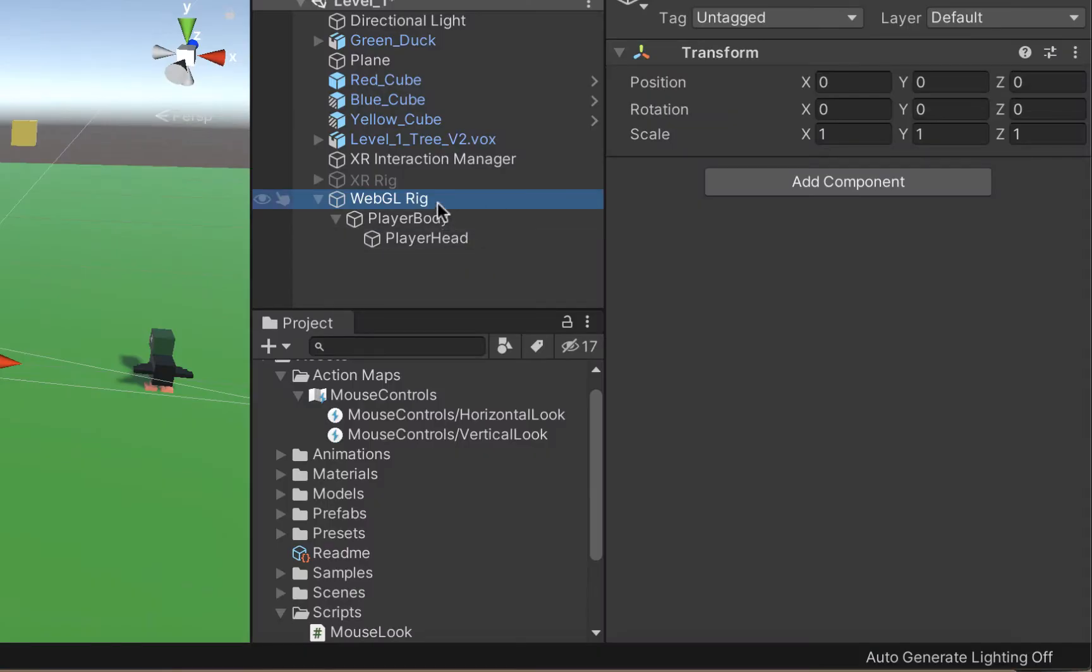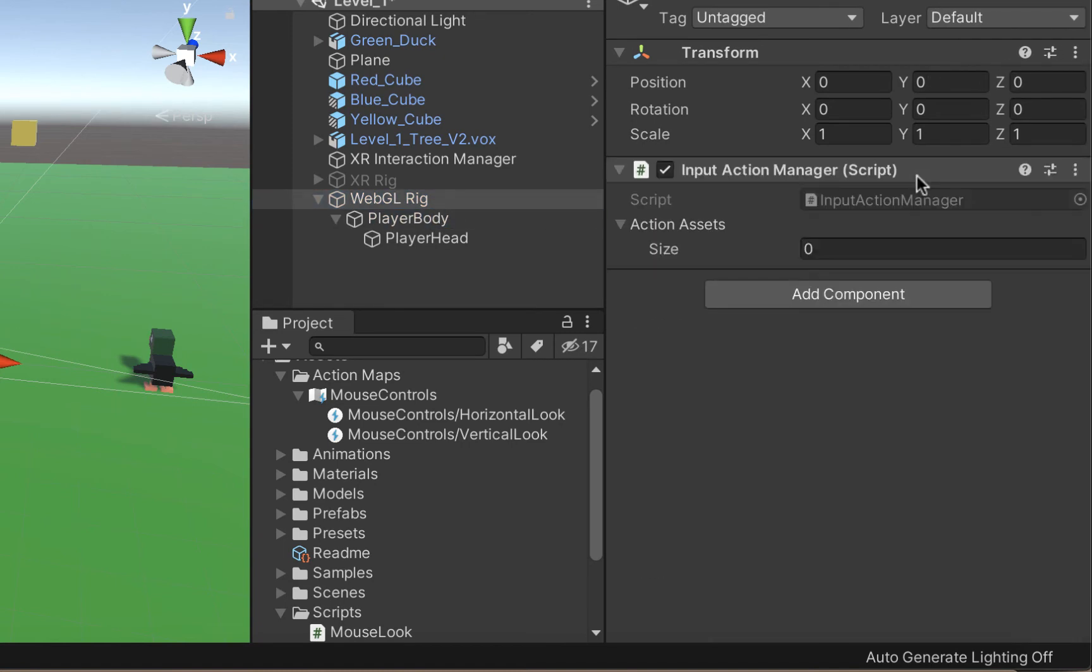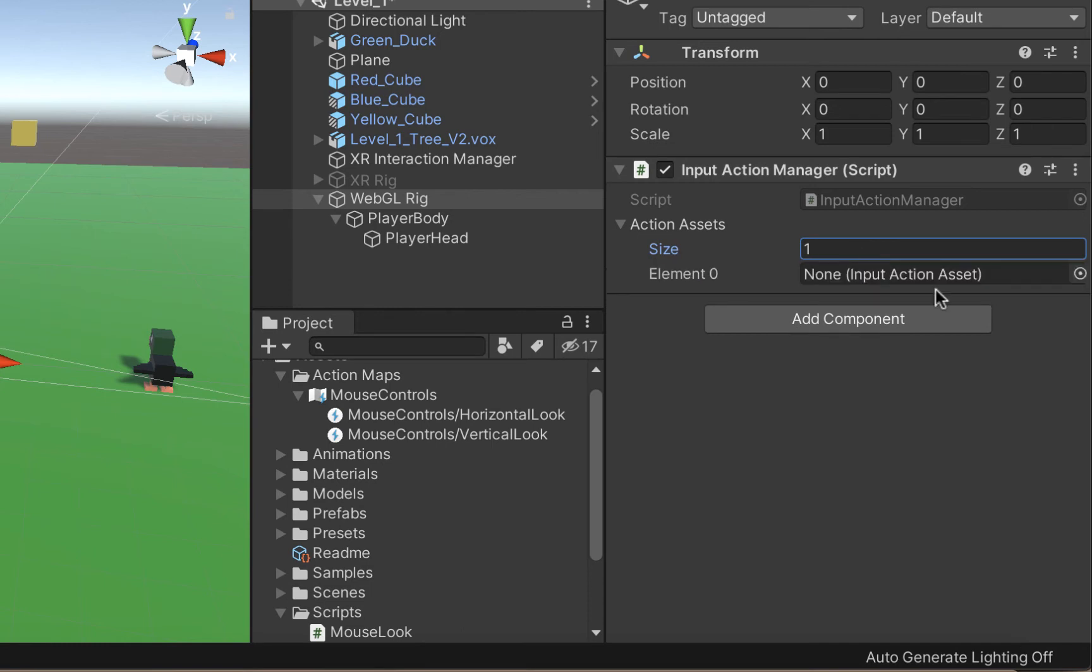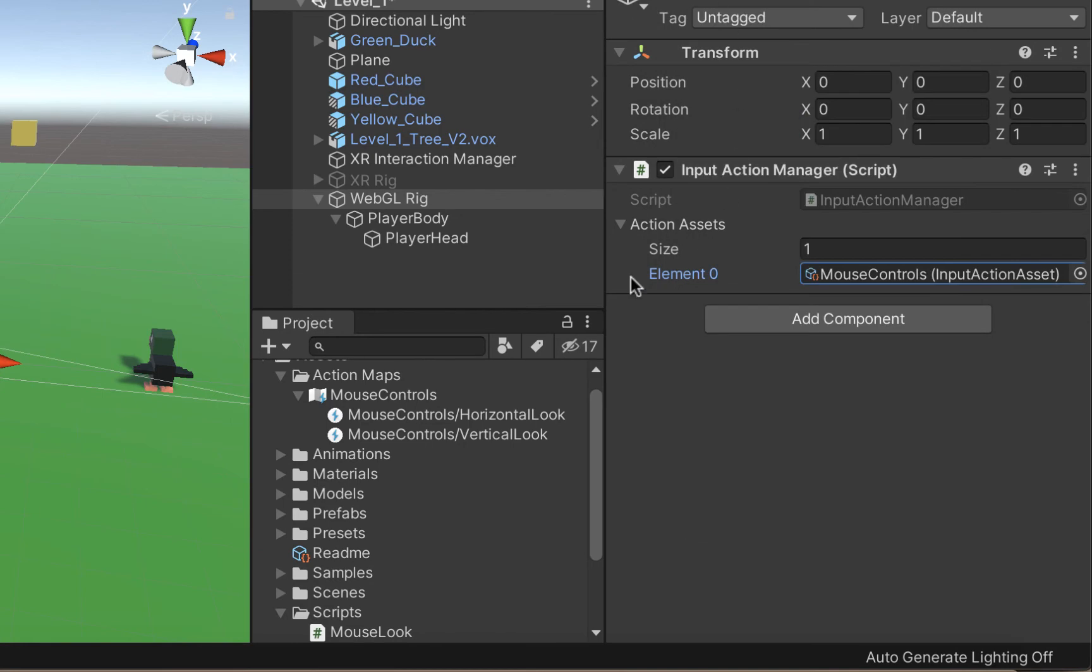We're then going to add an input action manager to our newly created camera rig and we're going to assign our mouse input action map that we created earlier. And that should be it.